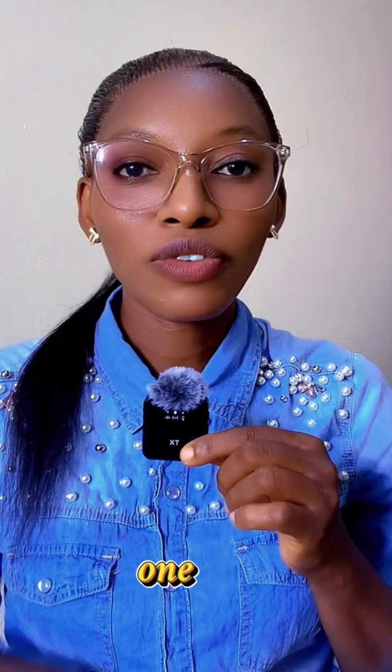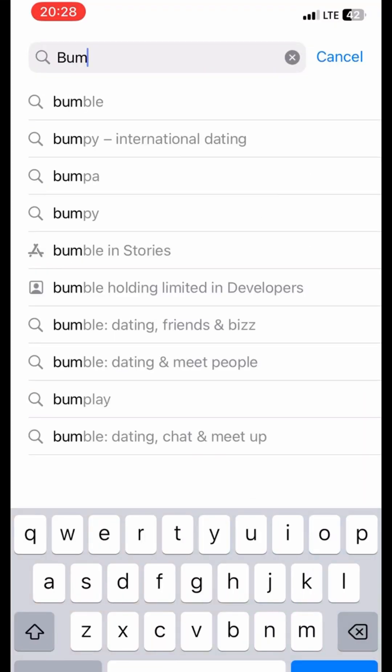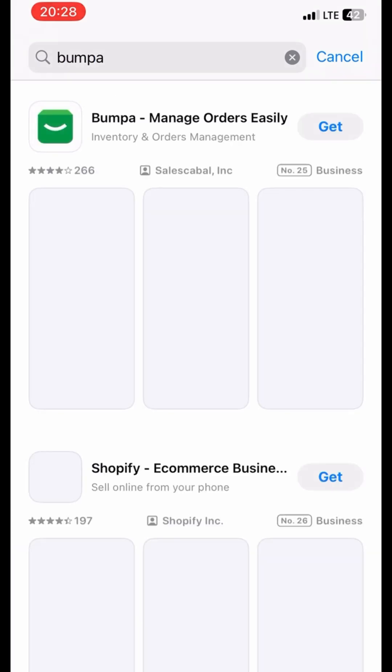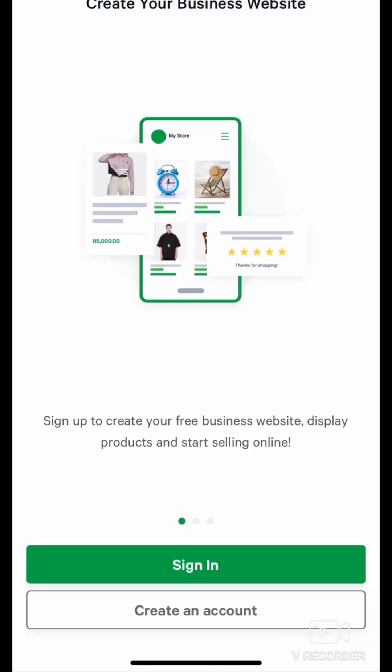If you want to start an online store but you don't want to spend a dime, let me show you how you can create one for free with just your mobile phone. Step 1: go to your Play Store or App Store and search for Bumper, download it and open it. Step 2: sign up and create a free account with your email address or your mobile phone.